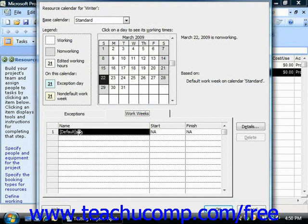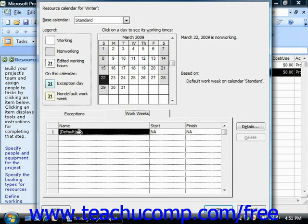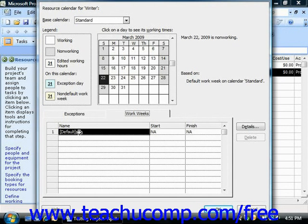If you wish to change the default work schedule for this resource for all weeks in the project, you can select the default row on this tab first. If you only want to set a work schedule for a specified range of time, then click into the next blank row instead. You would then enter a name for the range of time into the Name column, and use the Start and Finish columns' dropdown arrows to set the start and end dates for the work schedule. The work schedule you create will only be used during the dates selected; during dates that don't fall within this time, the default schedule is used.